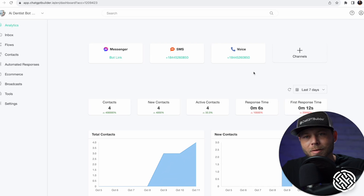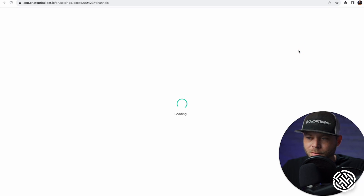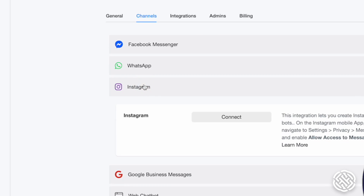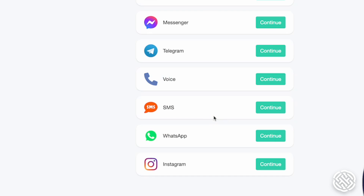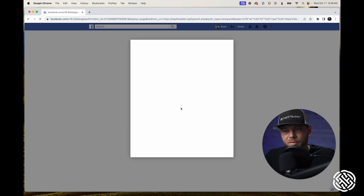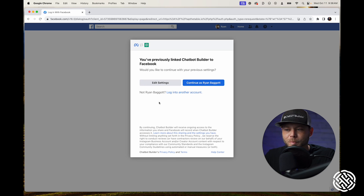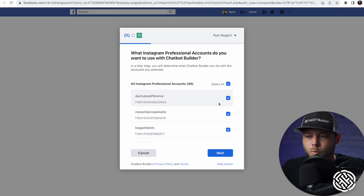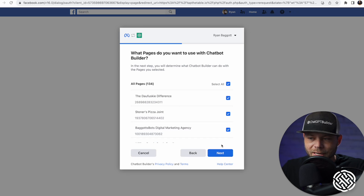Now let's connect to Instagram. We can just click Channels and click Instagram, then click Connect. We'll wait a couple of seconds for the window to pop open. Let's click Edit and make sure that we've got the Instagram page selected. Click Next.